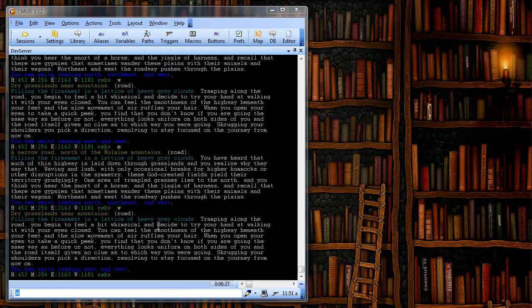Once again, remember to be careful when making an alias. An alias will override other commands in the game. If you make an alias for an existing command, then you will make that command inaccessible to your character.